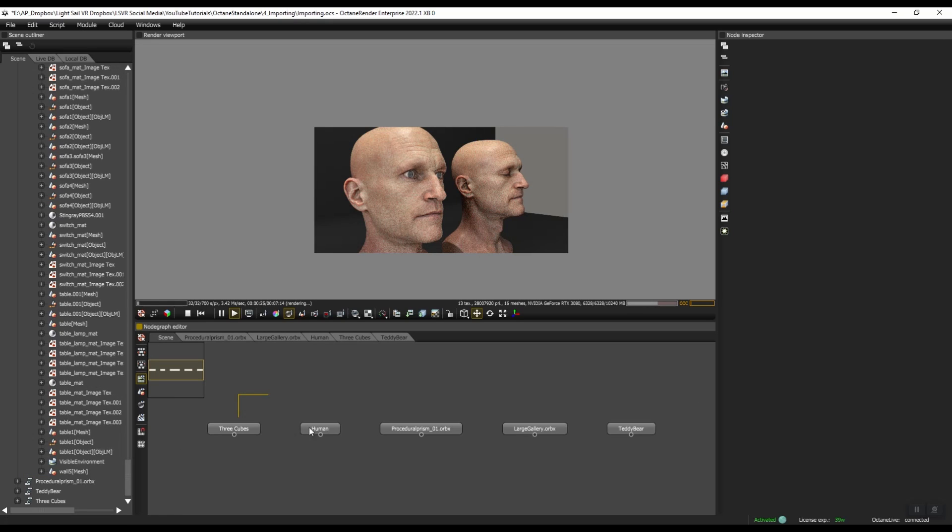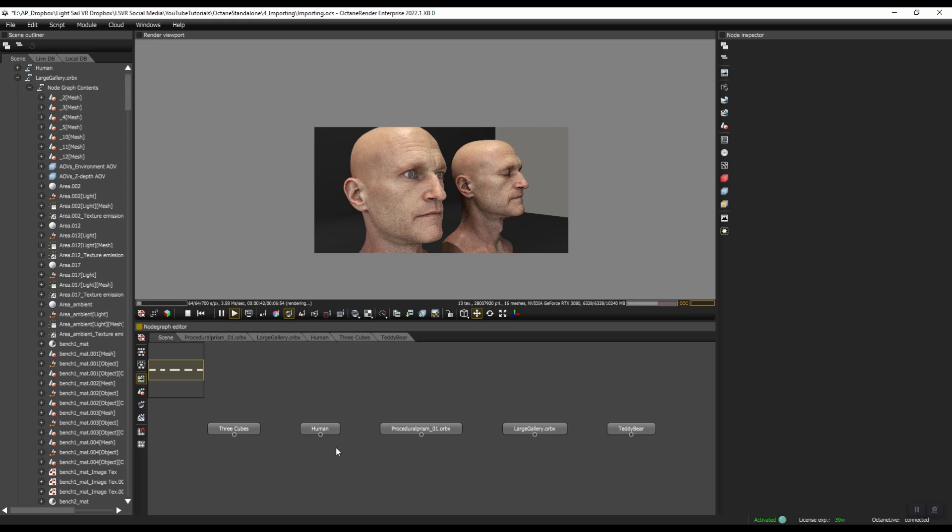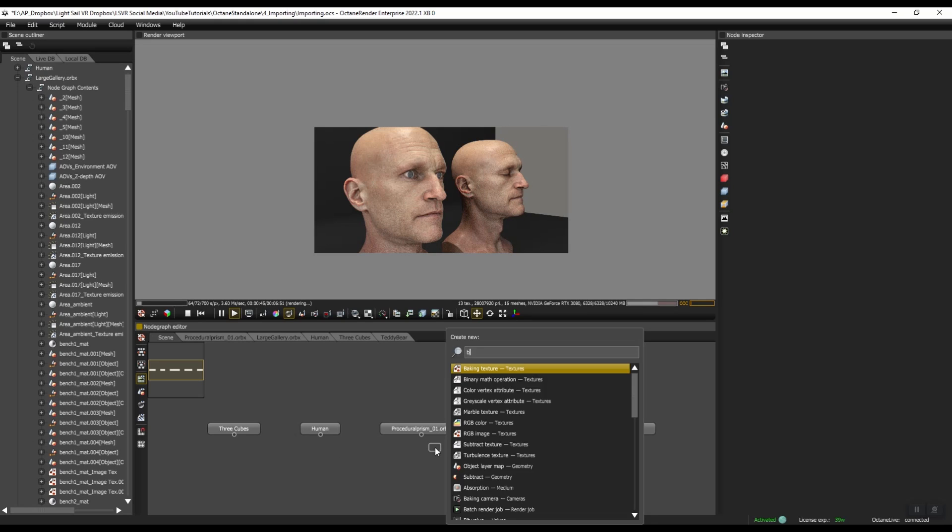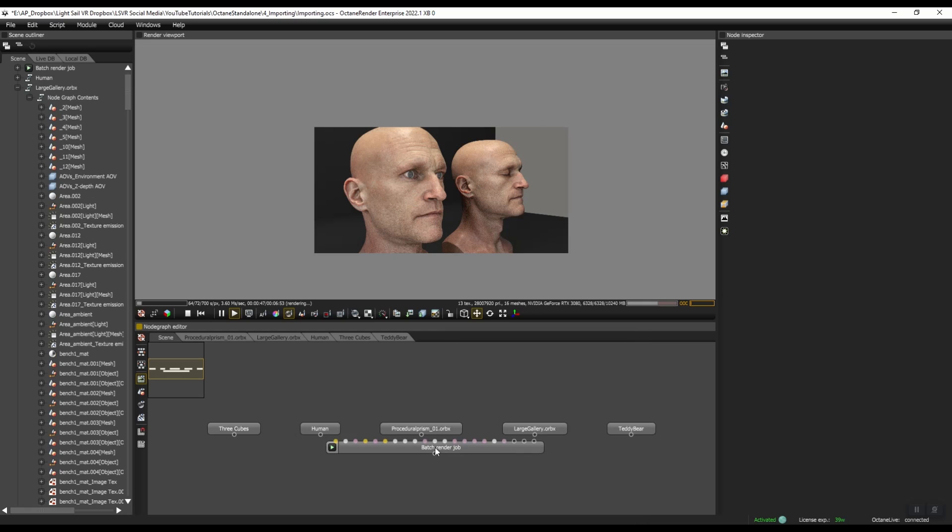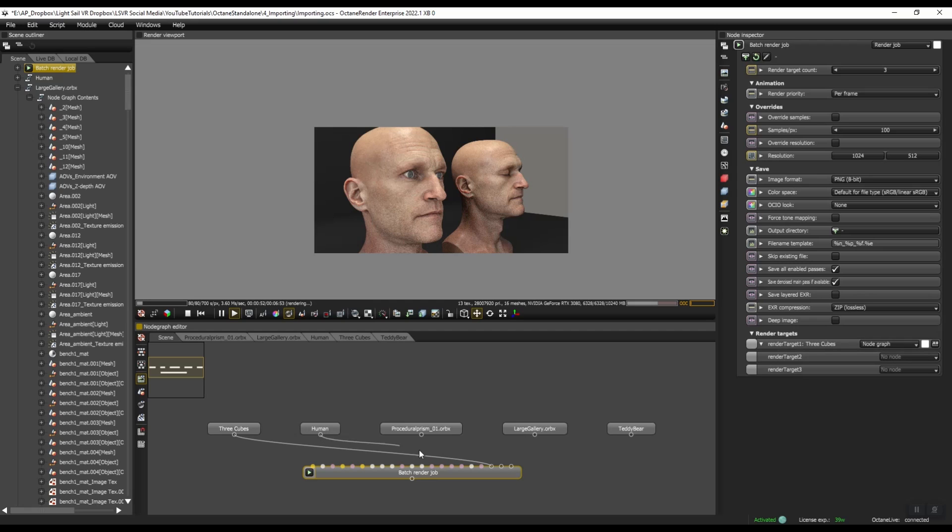Now you can see we have all five of our scenes and it becomes much easier to deal with these five different scenes from an organizational standpoint. And now if you want to use the batch rendering node, press space bar, do a batch render job. You can just connect these right up to here. And it just becomes a lot easier to work with.